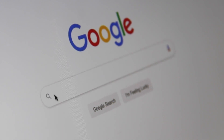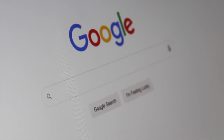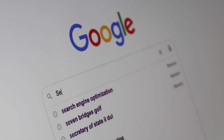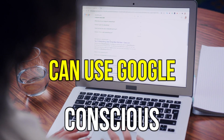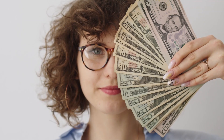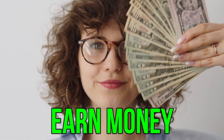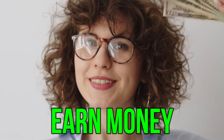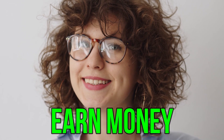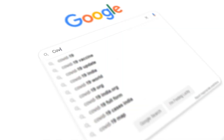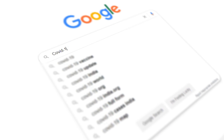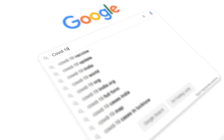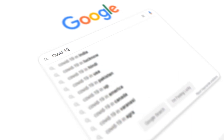I'm sure we all have likely used Google to search about something we need to know, but many of us are not conscious that we can use Google to earn a considerable amount of money online. Many people use Google randomly, such as asking a question about health, or to collect some information for their project, and more.